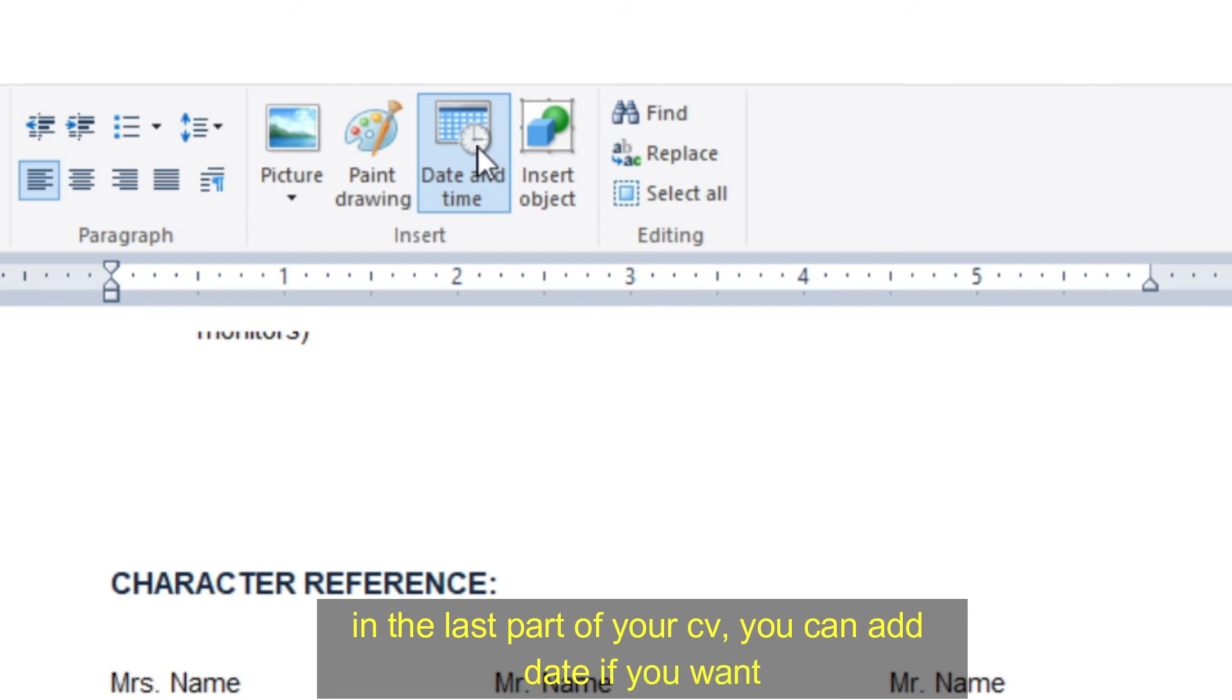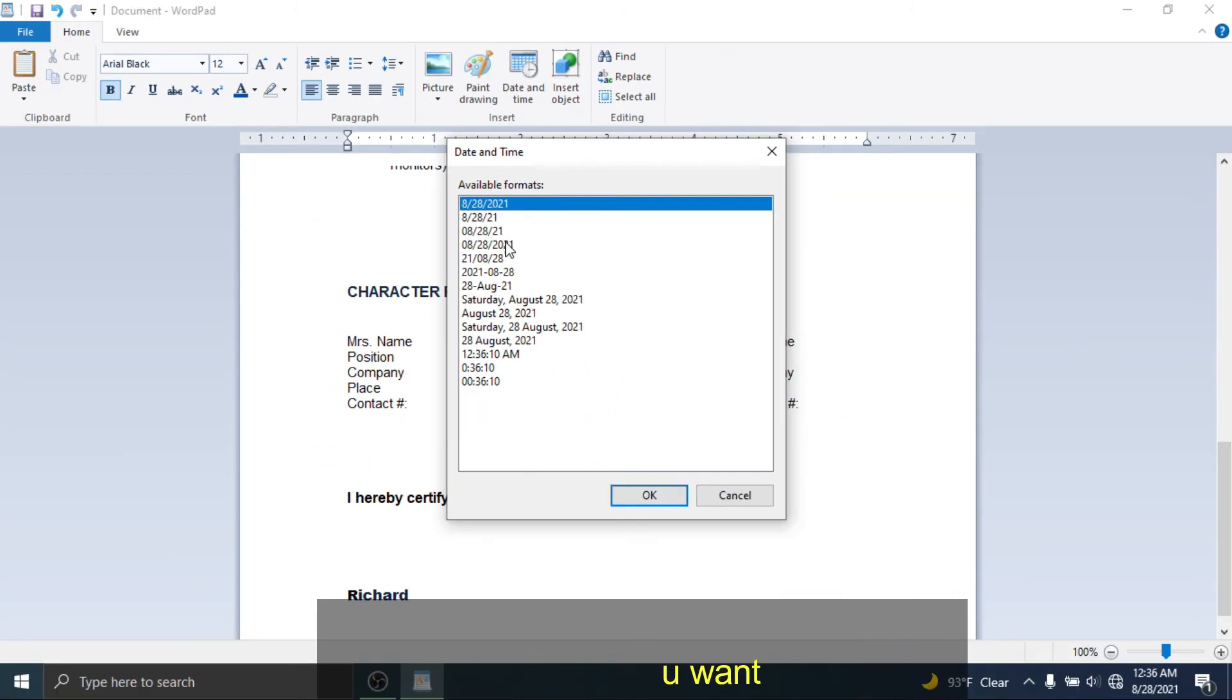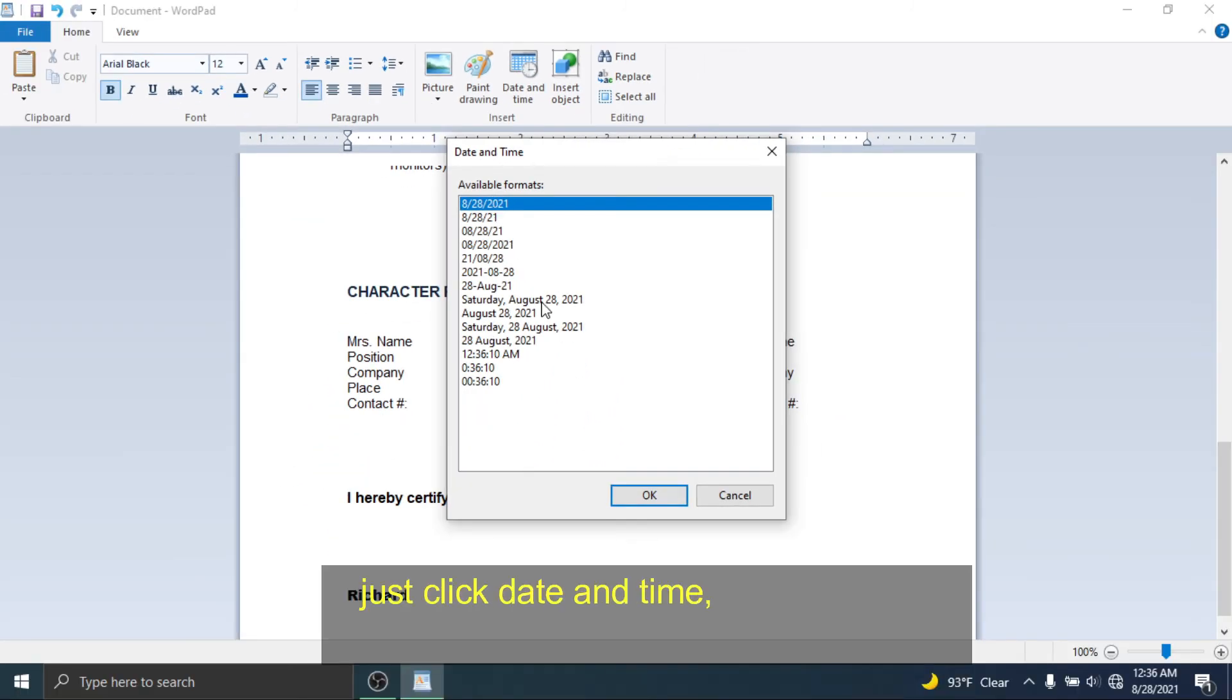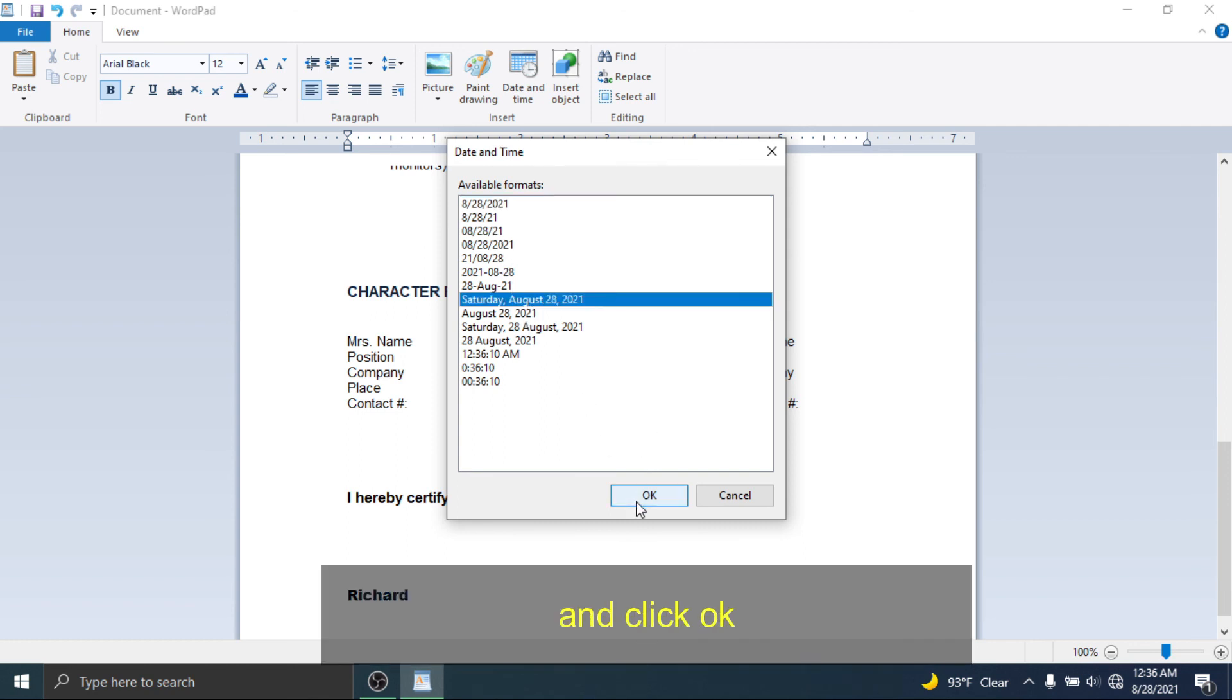In the last part of your CV, you can add the date if you want. Just click date and time and select the format you like, and click OK.